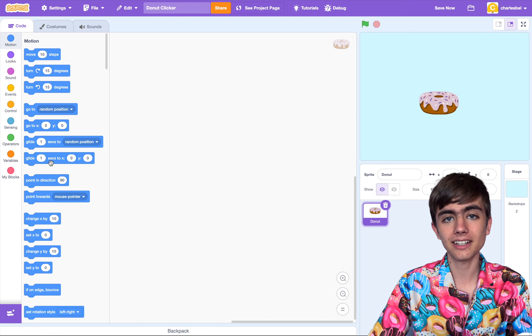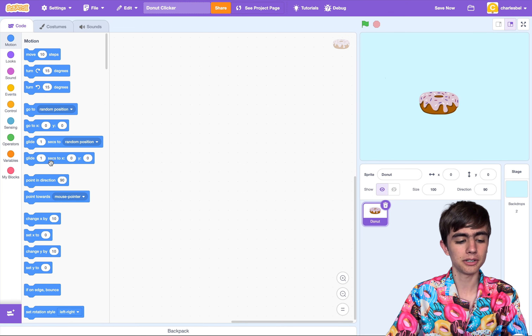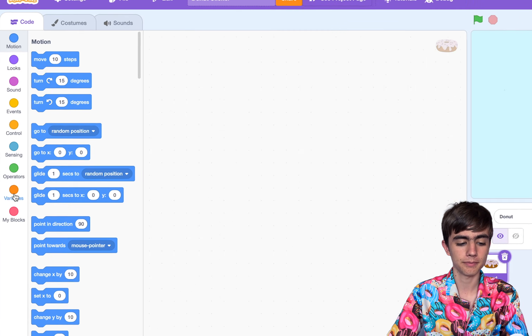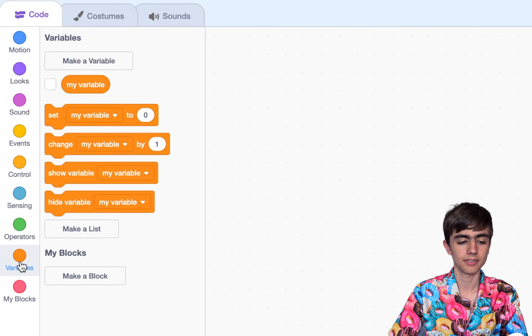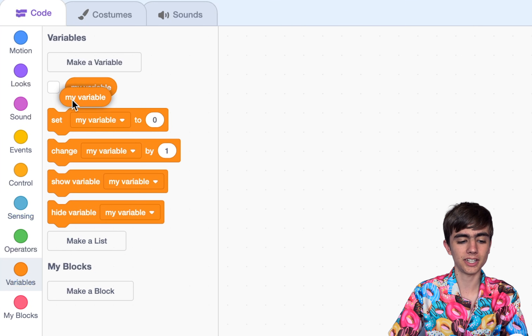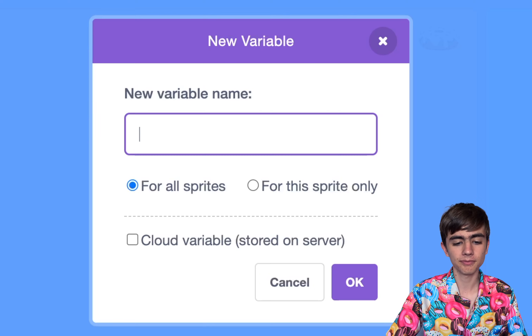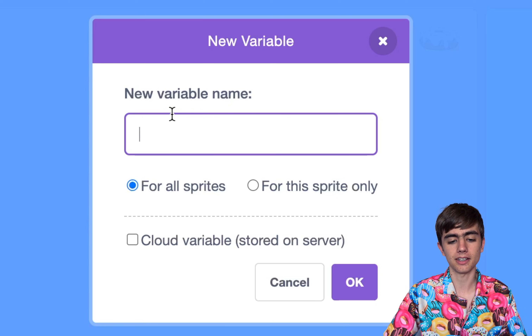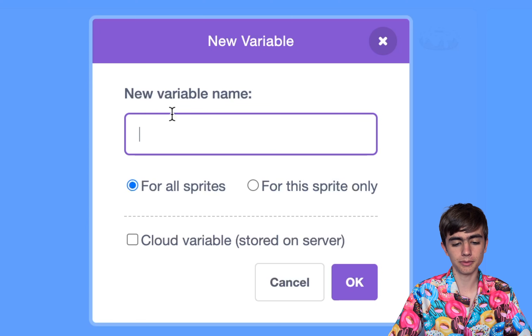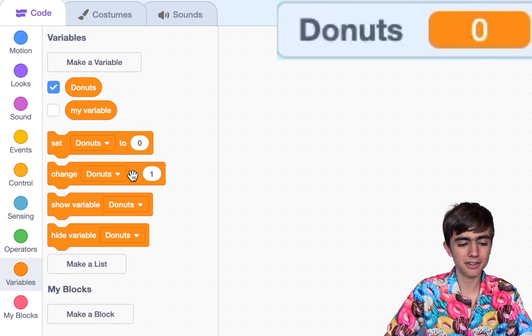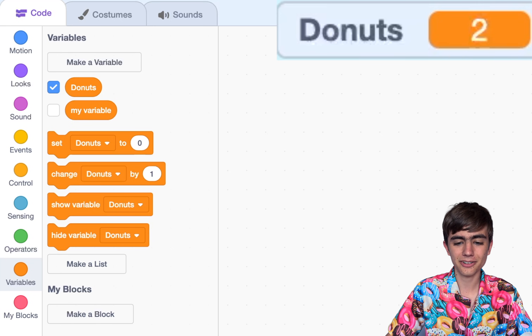Now, to actually add clicker game functionality, let's go over to the Variables tab. See how we've got my variable over here? Let's create a new variable — click the button and type a new variable name. I want it to be Donuts. So what is a variable? Pretty much it's a number we can change any time. We can change Donuts by 1, and over here it increases by 1.